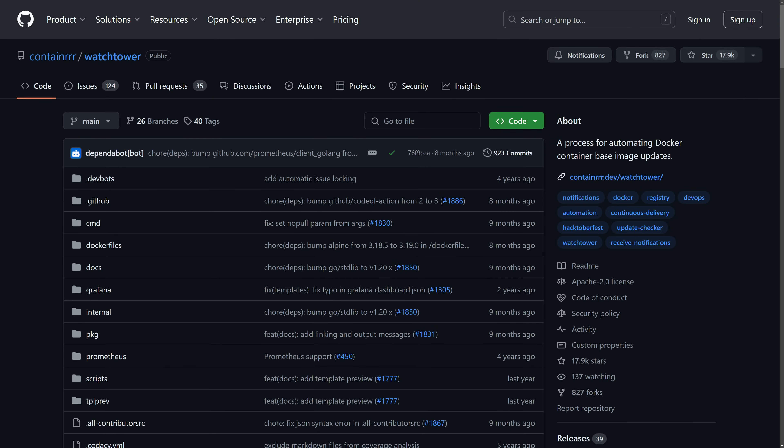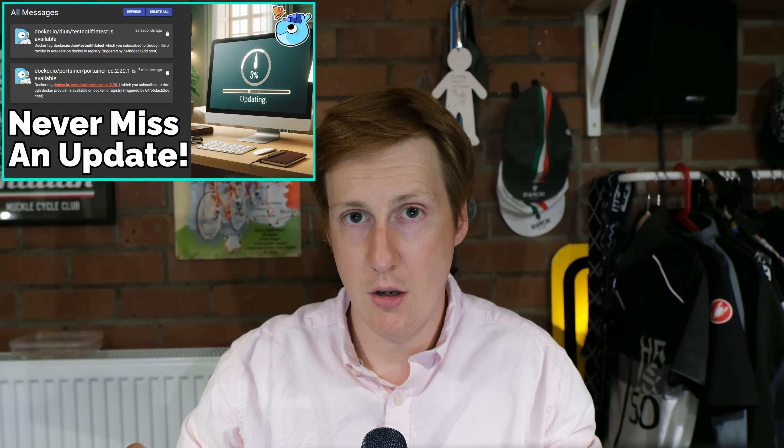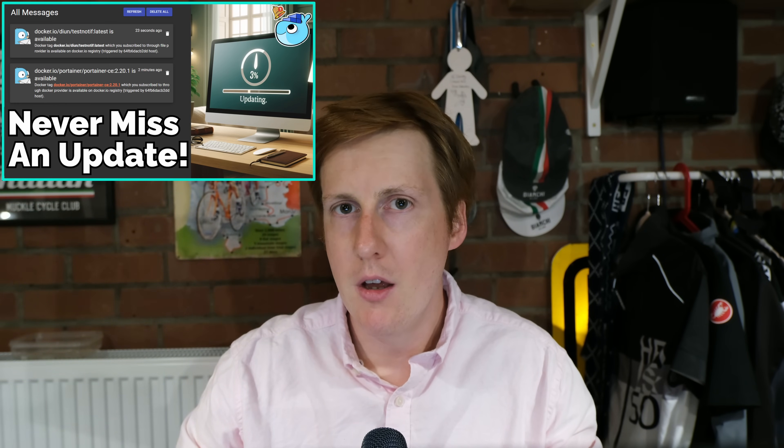Now before I go down that route I've already covered some update notifications with Deon, the Docker Image Update Notification container and you can go and look at that video if you want something simple that just does notifications. Watchtower takes that a step further. Yes it can be configured just to do update notifications as well but it can also do a whole host of other things.